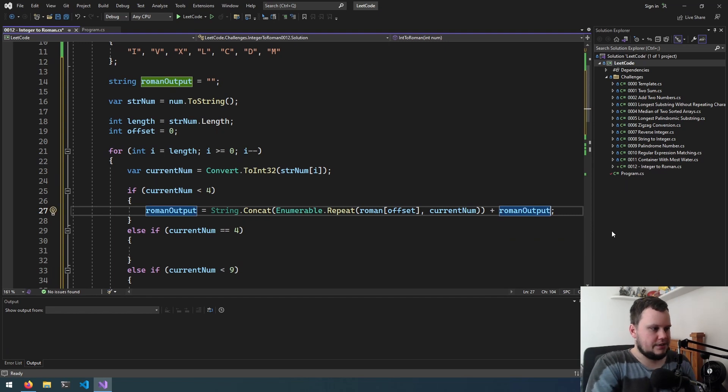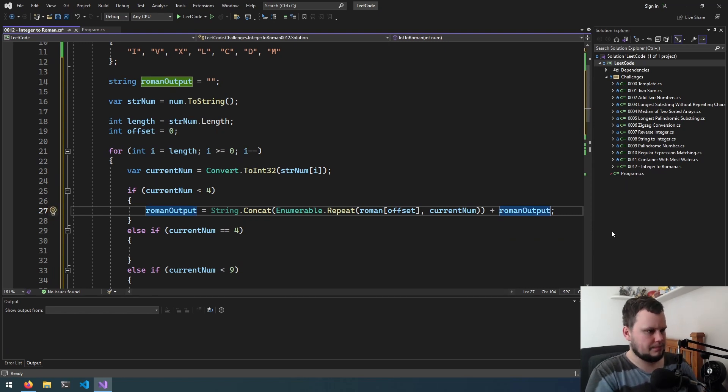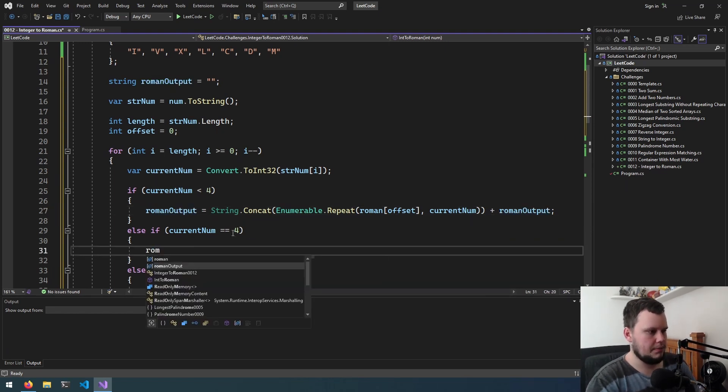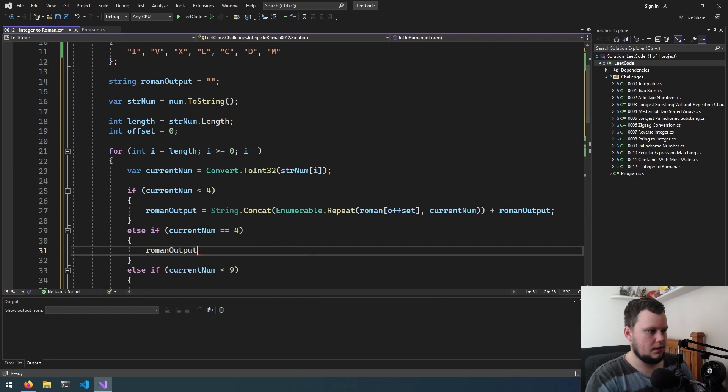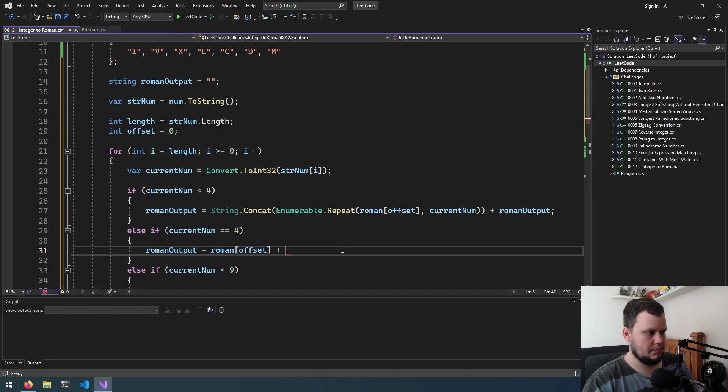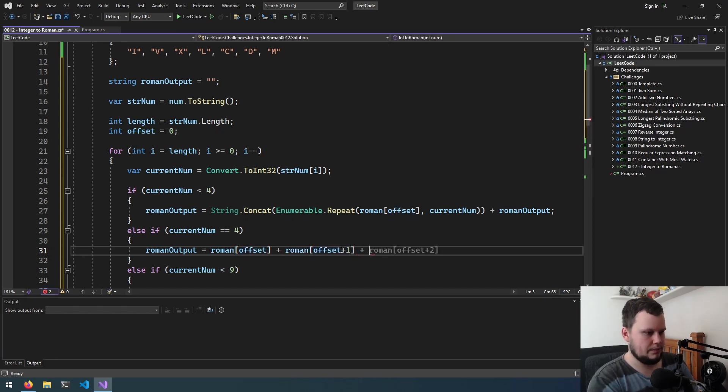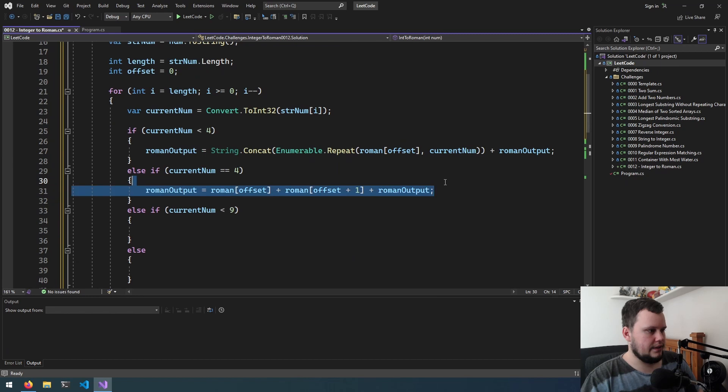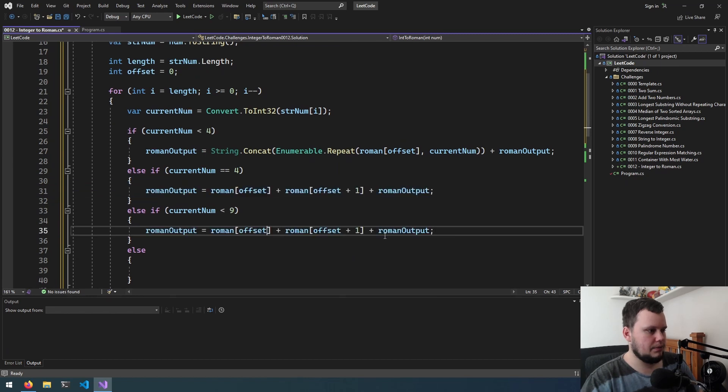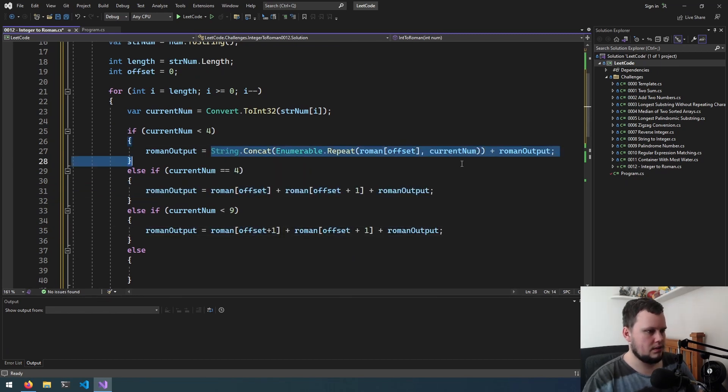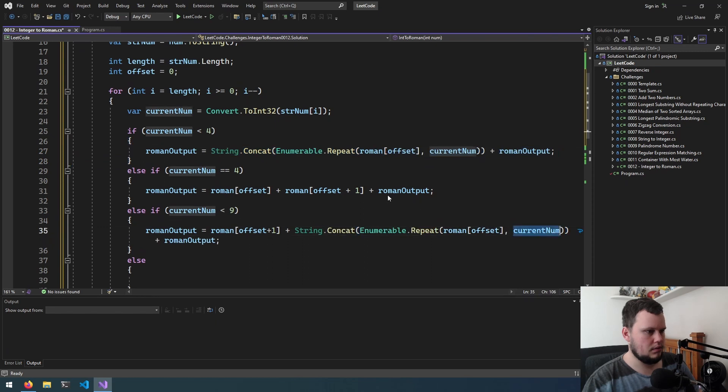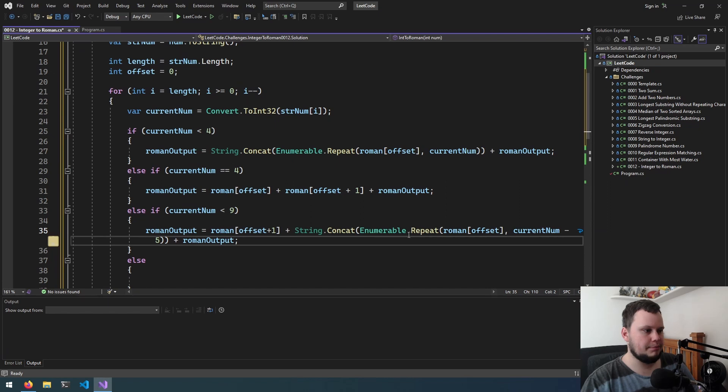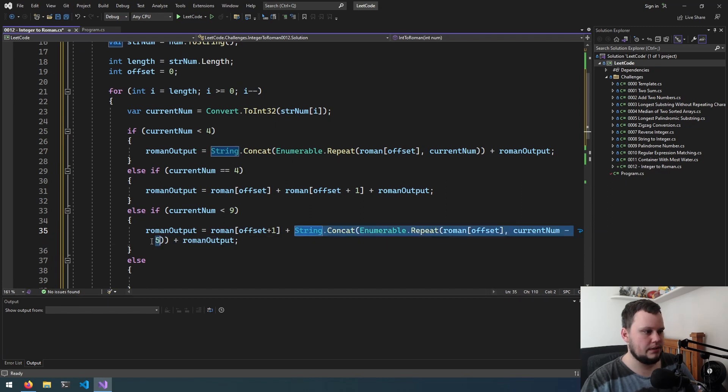So that's if it's 1, 2, or 3. If it's 4, this will equal Roman offset plus Roman offset plus 1, plus Roman output. If it's less than 9, it'll be Roman offset plus 1, then we'll do this again for current num minus 5. We'll have to see what happens if the number is 5, because we don't want it to produce any I's at all.